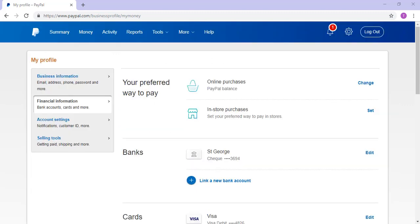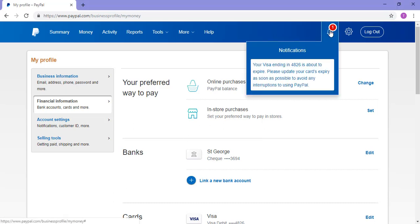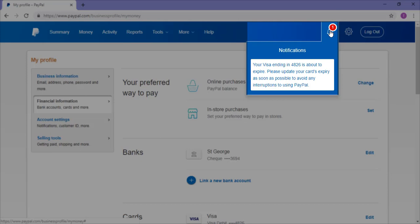This prompted me to jump onto my PayPal account where I already had a notification warning me about my soon to expire card. I thought while updating my card I'd show you all how simple the process is.